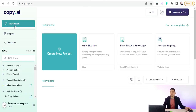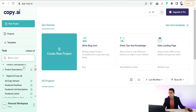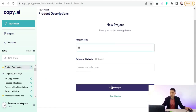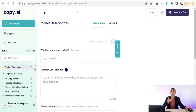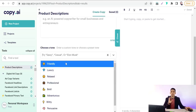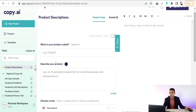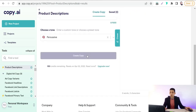The next website is Copy.ti, and it's also free to use. You can pick the product description option, create a project, enter your product name, describe your product, and choose your tone — professional, relaxed, convincing, or persuasive — then create your copy. As you can see, with these tools you can generate high-quality and creative descriptions for your designs and products.